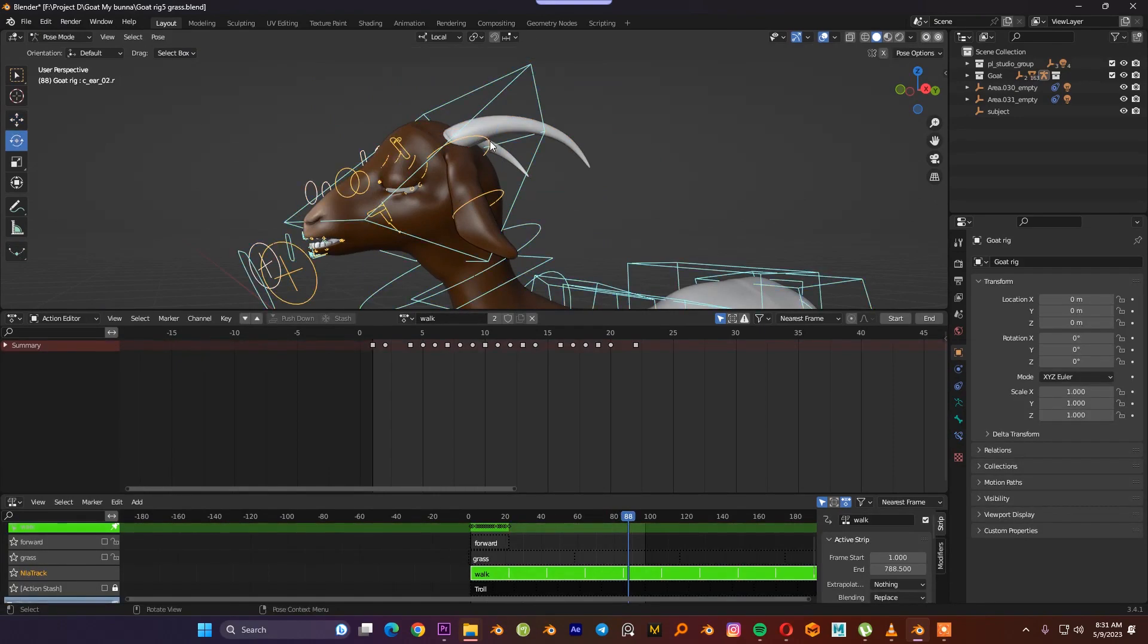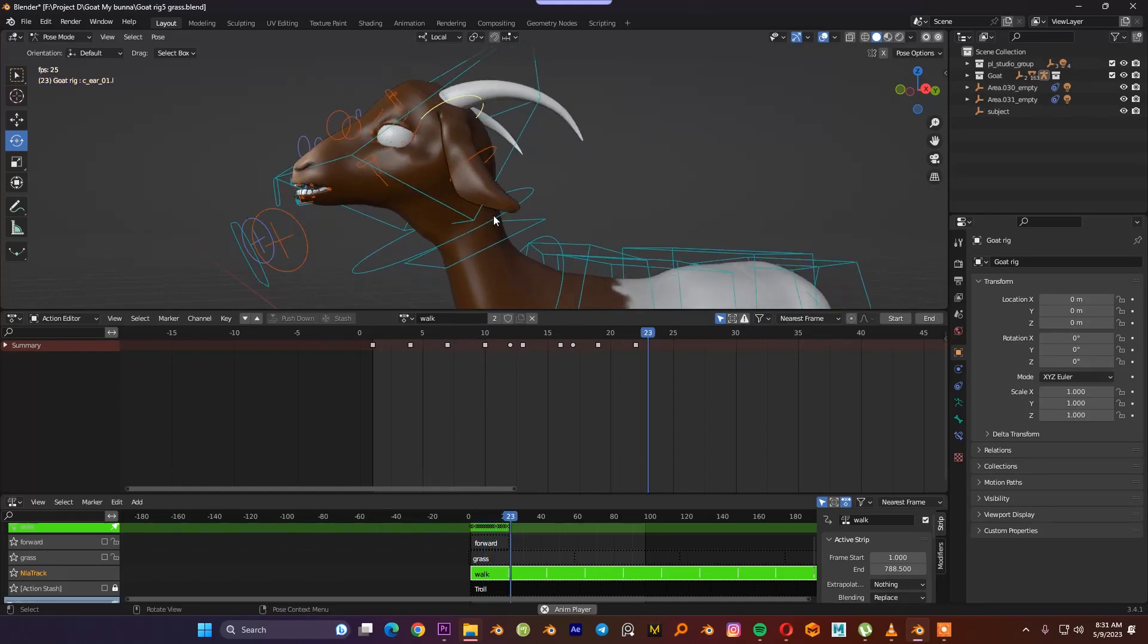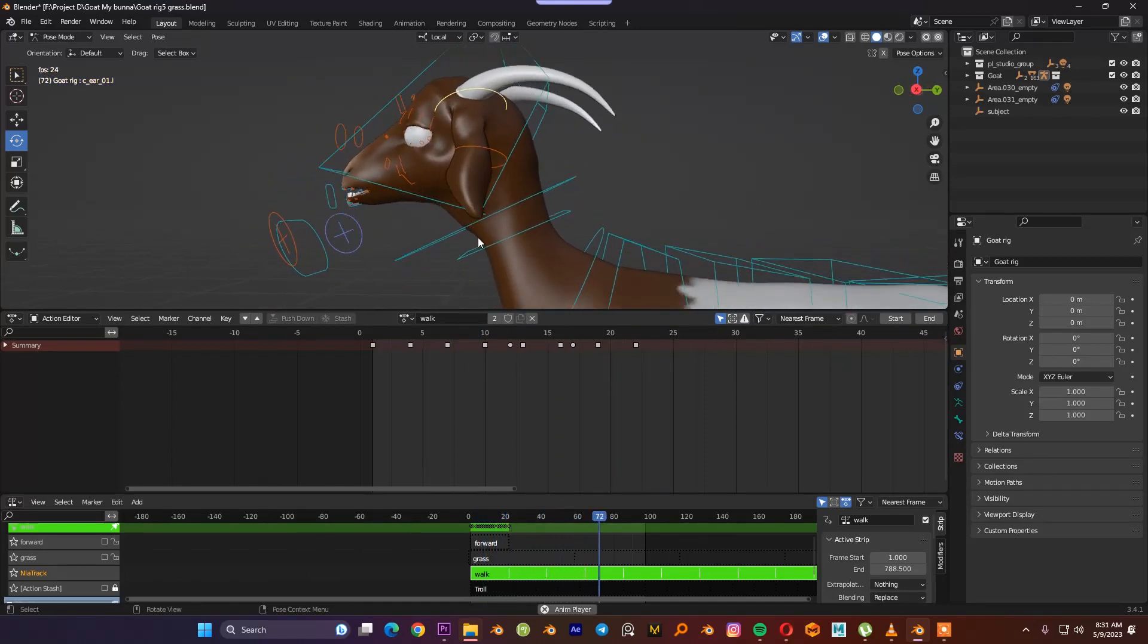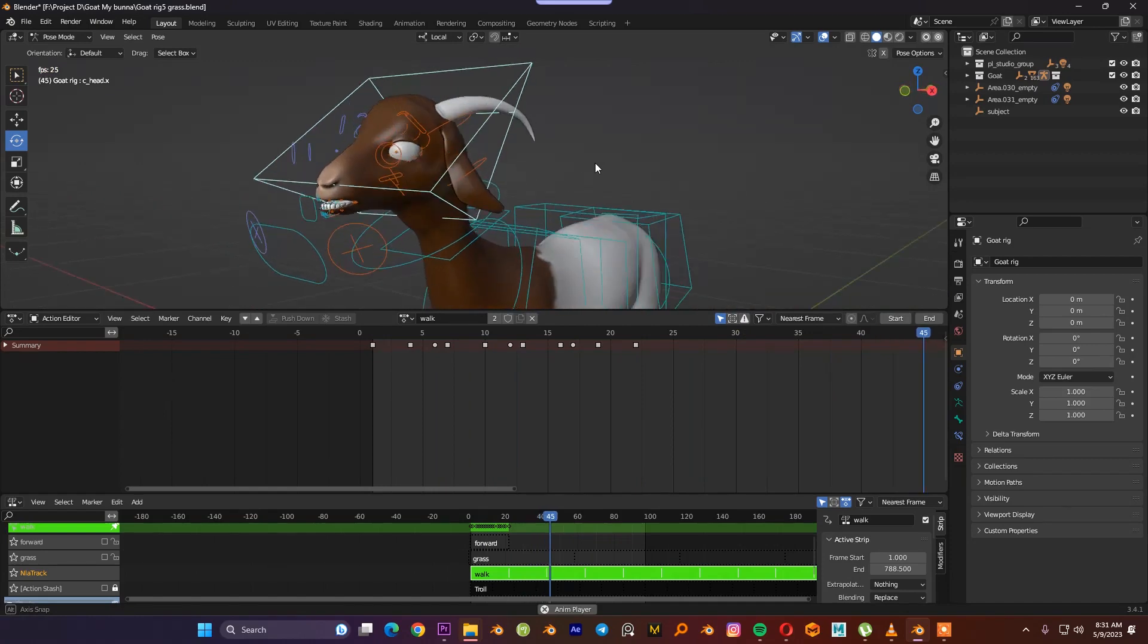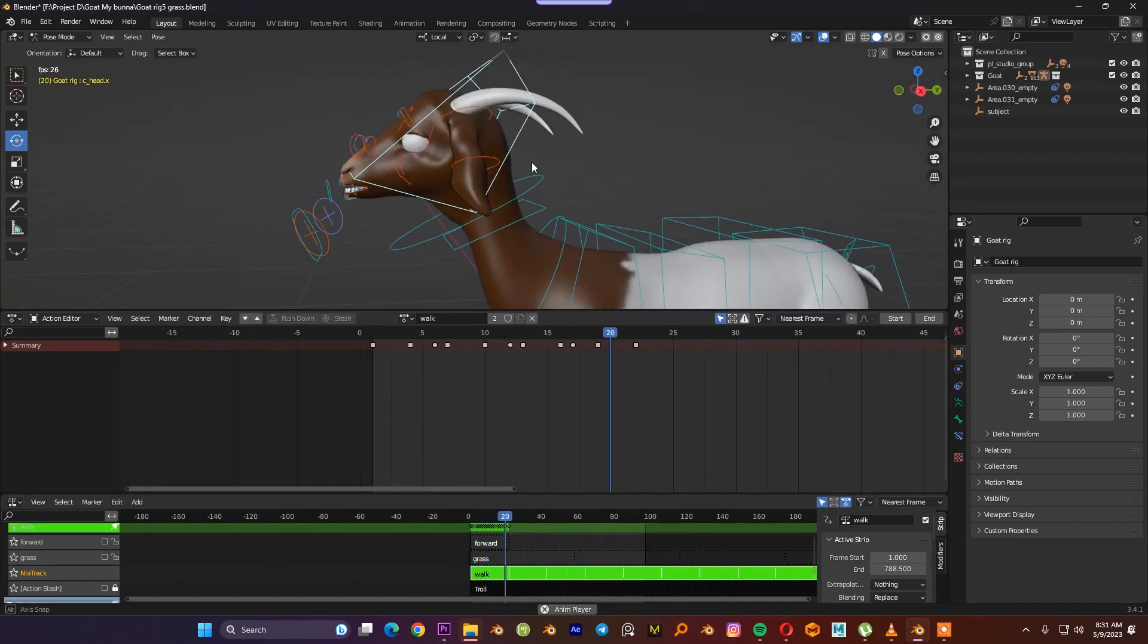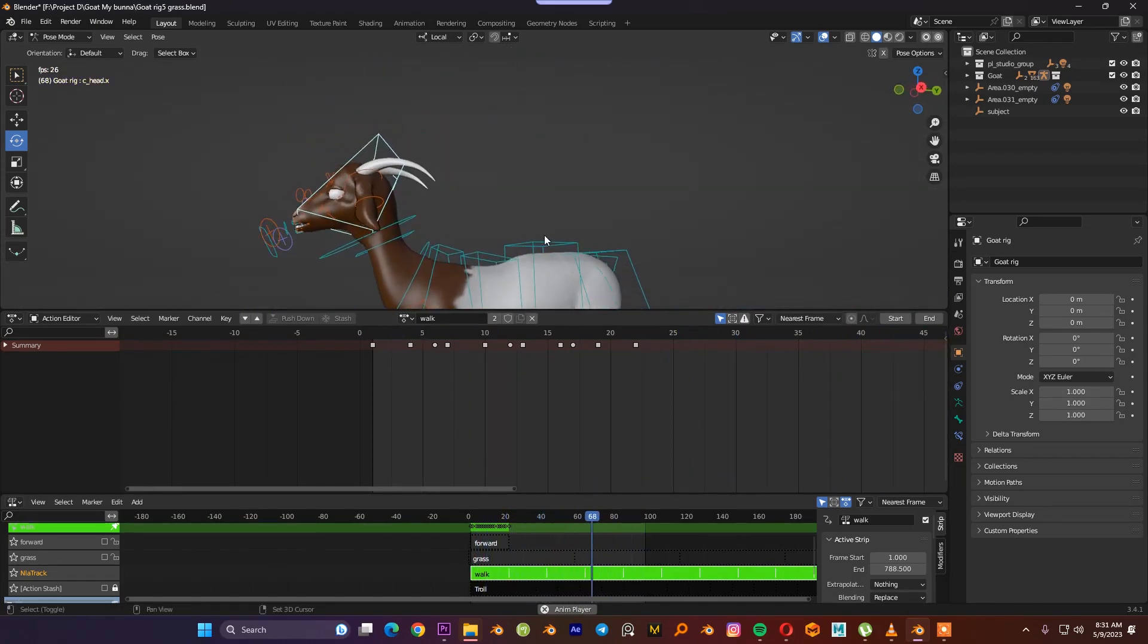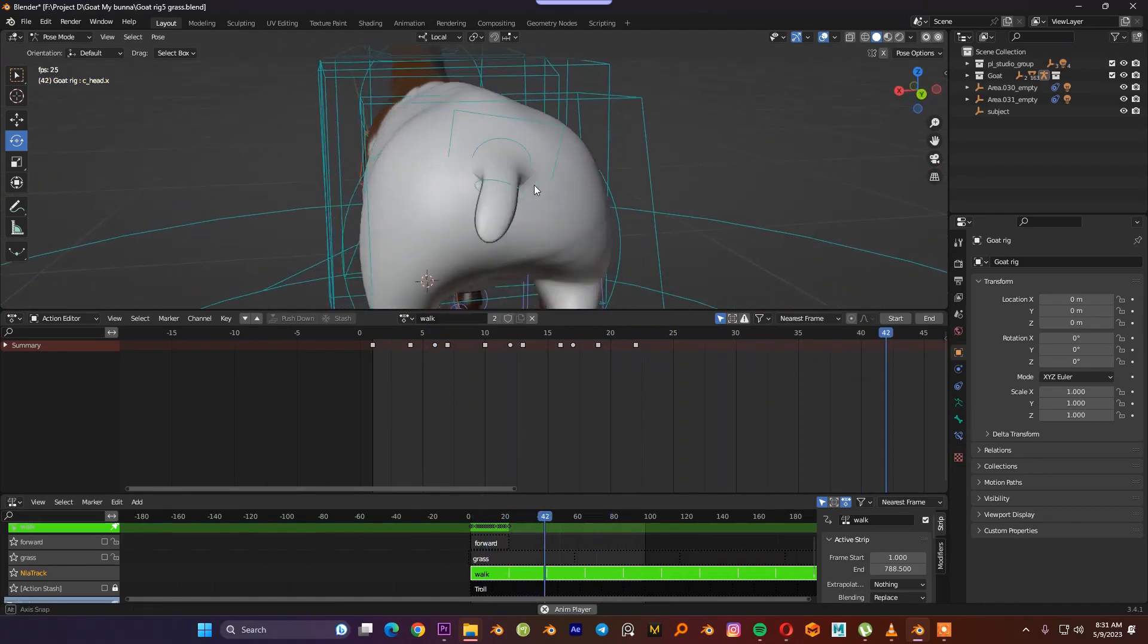Then we create a follow-through animation for the ears, then we can create a secondary animation for the tail. After that, our whole animation would look great, because after creating the primary animation, the most important thing that increases the depth for our animation is the secondary animations like the head, the tail, and the ears.